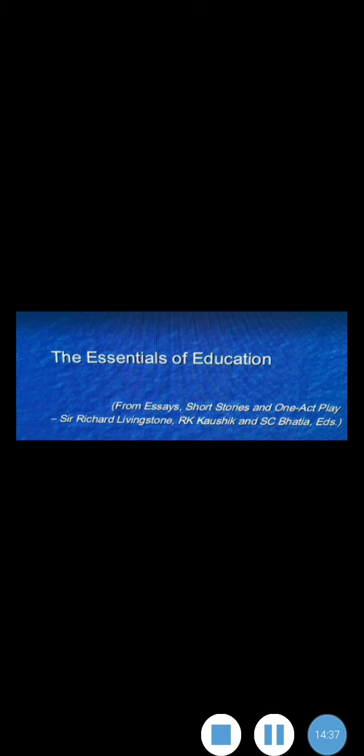That's all for the explanation of the first unit of the essay, The Essentials of Education. Thank you.